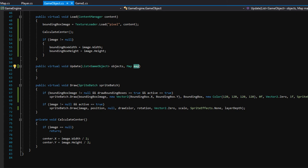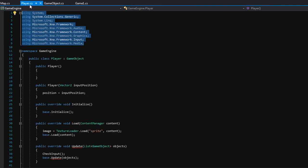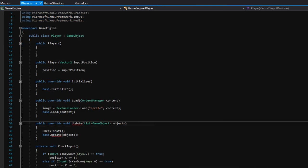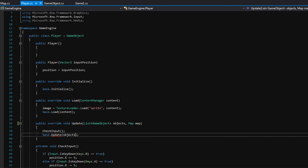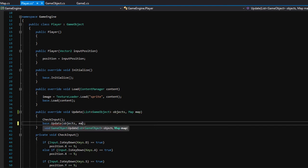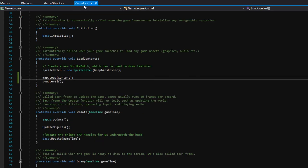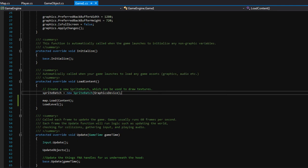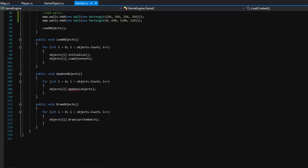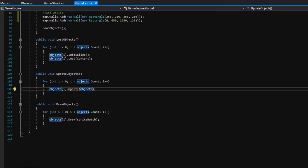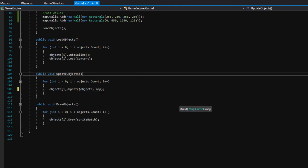Because we changed this virtual function to now include map, we will also need to go back to player.cs and change the update function there, because this is overriding that function. Where it says base.update, we'll pass in map. And then back in game1.cs update, we have this update objects function and here we need to pass in map as well. So now all of our objects have access to the map to check for collisions.